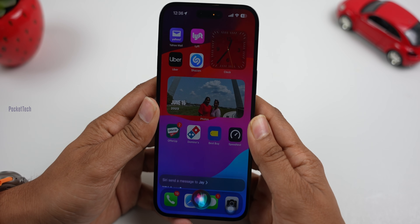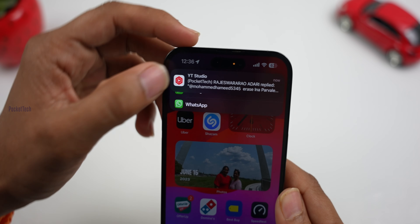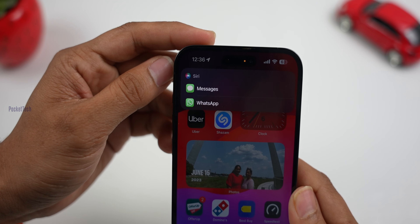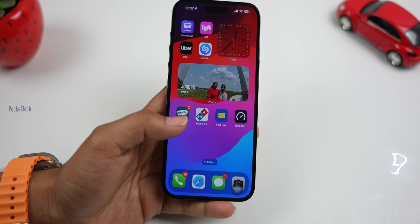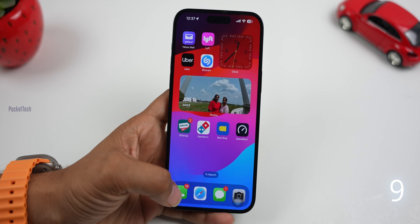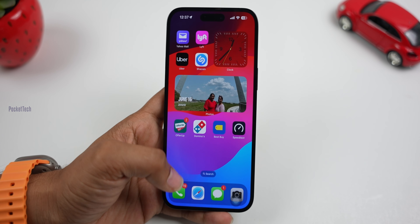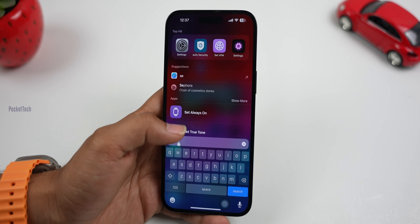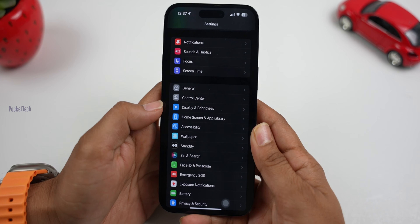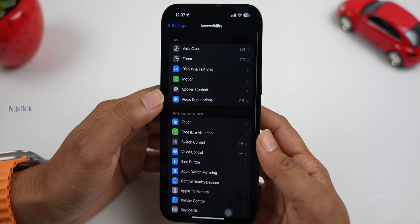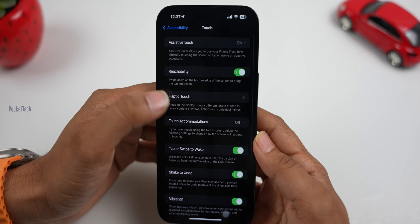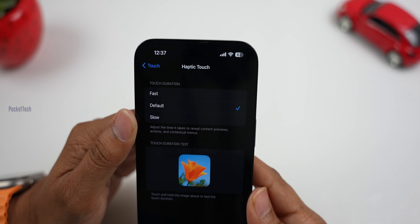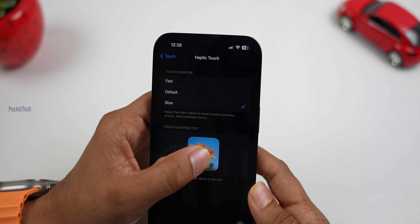Next update is on Siri. In previous iOS 16, when I sent a message using a Siri command, it would send directly to iMessage. Now in iOS 17, Siri asks 'Which app do you want to use?' — for example, when you say 'Send a message to Jay,' Siri will prompt you to choose a messaging app, and you can select iMessage or another messenger app.